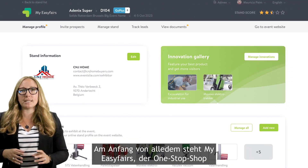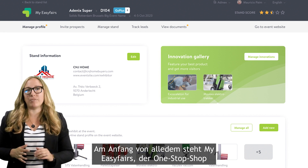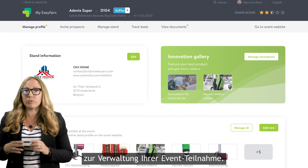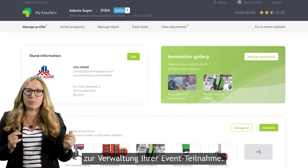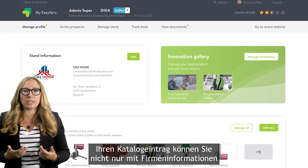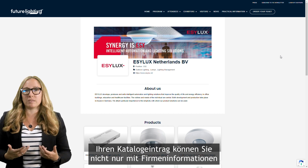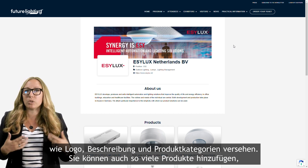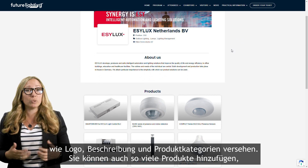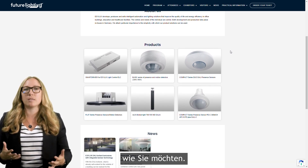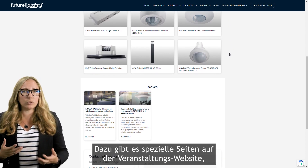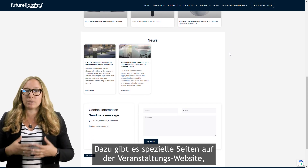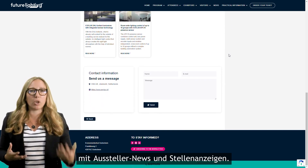All of this starts with My Easy Fairs, the one-stop shop for managing your event participation from start to finish. You can create your catalog entry not only with company information such as logo, description, and product categories, but also with as many products as you like. There are also some dedicated pages on the event website with exhibitor news and job ads.